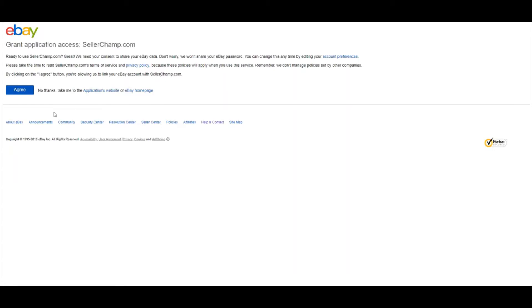After you're logged in, you're just going to have to click Agree to grant access to SellerChamp. Now, we're not going to take your banking information, username, or password. This is just giving SellerChamp access to your listings.